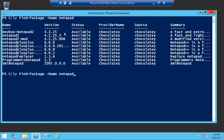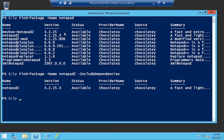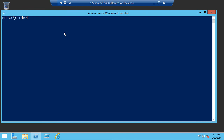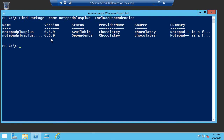You can also see what dependencies a package requires with the -IncludeDependencies parameter. For example, searching notepad2 with include dependencies just has the one package with no dependencies. But if you search notepad++, you can see it has the regular package and also a dependency package — pretty handy to see which additional things need to get pulled in right from Find-Package.